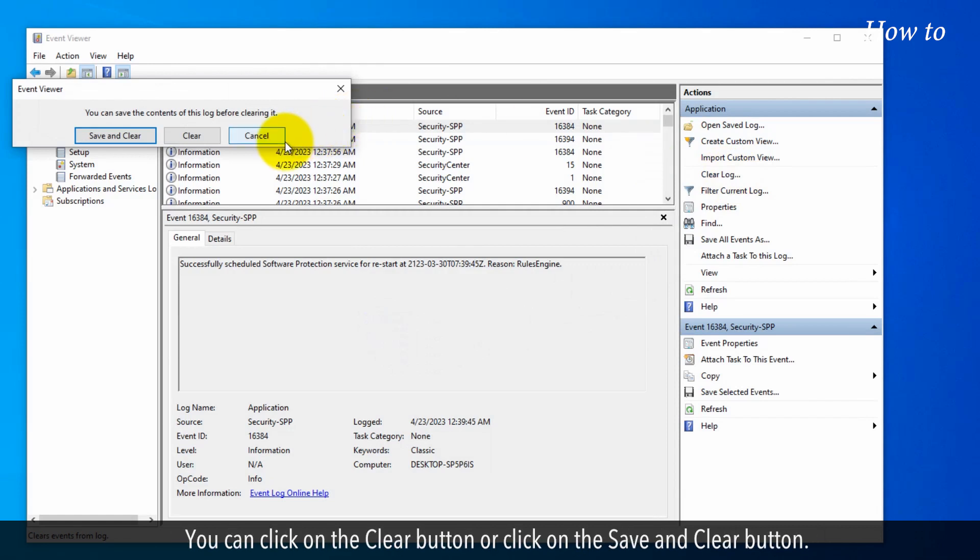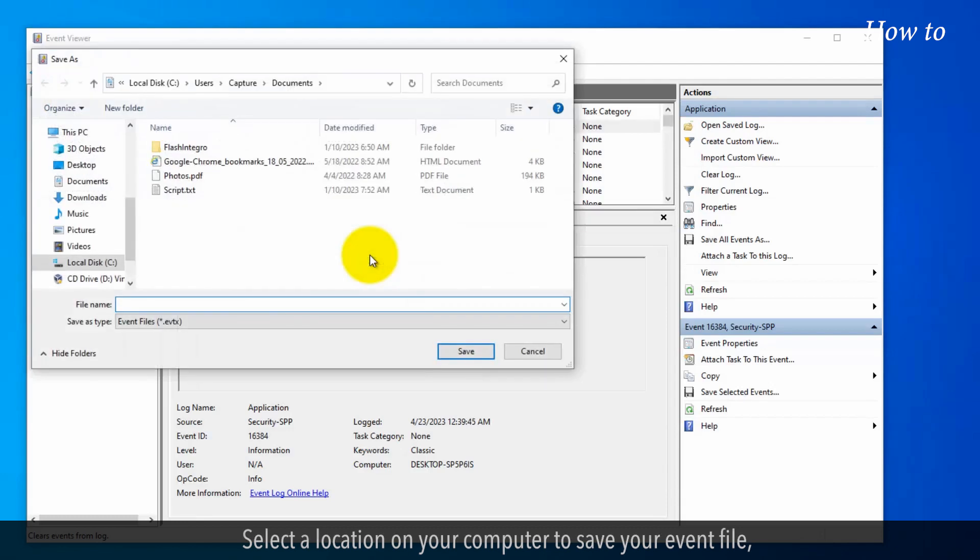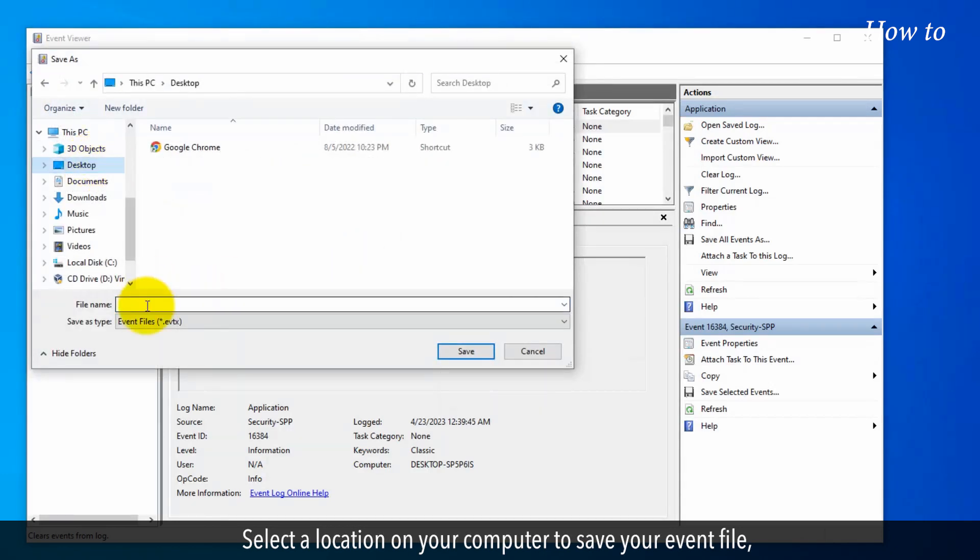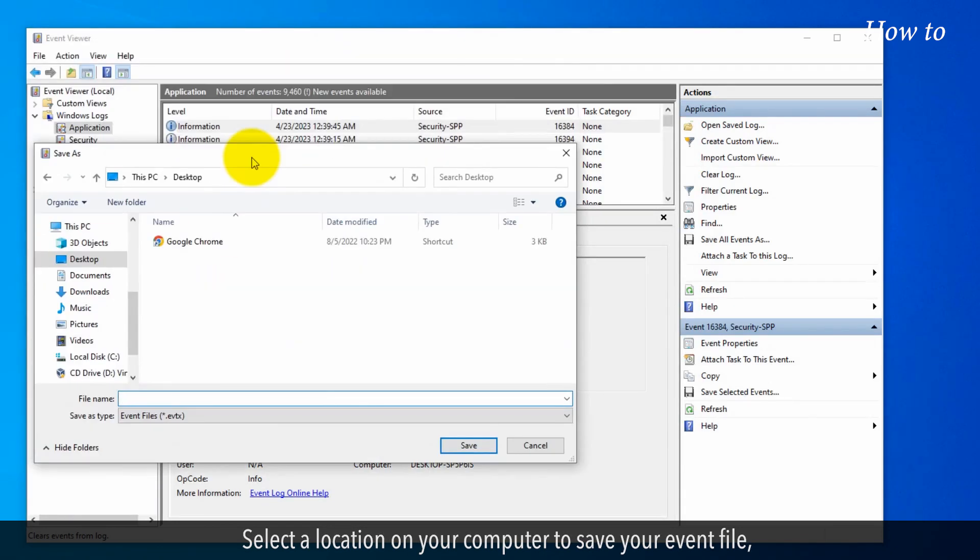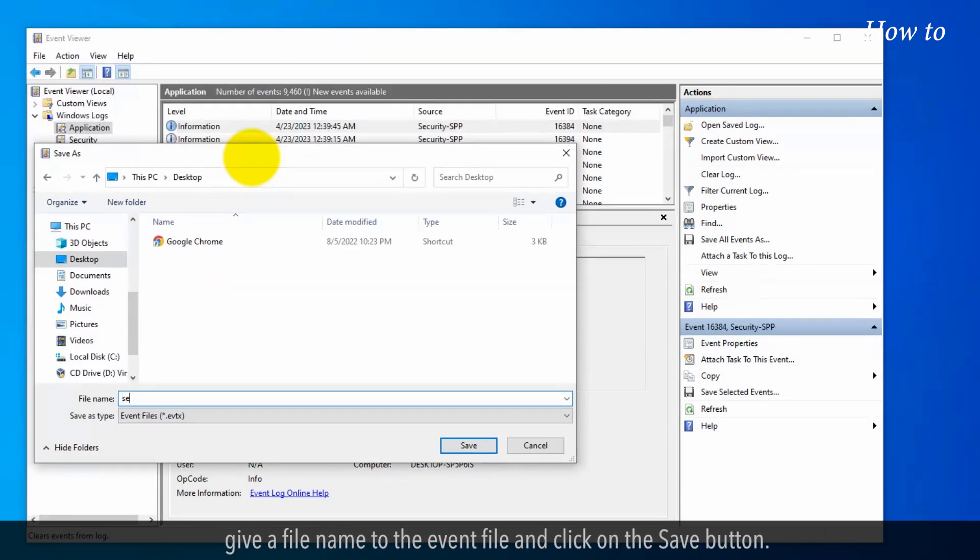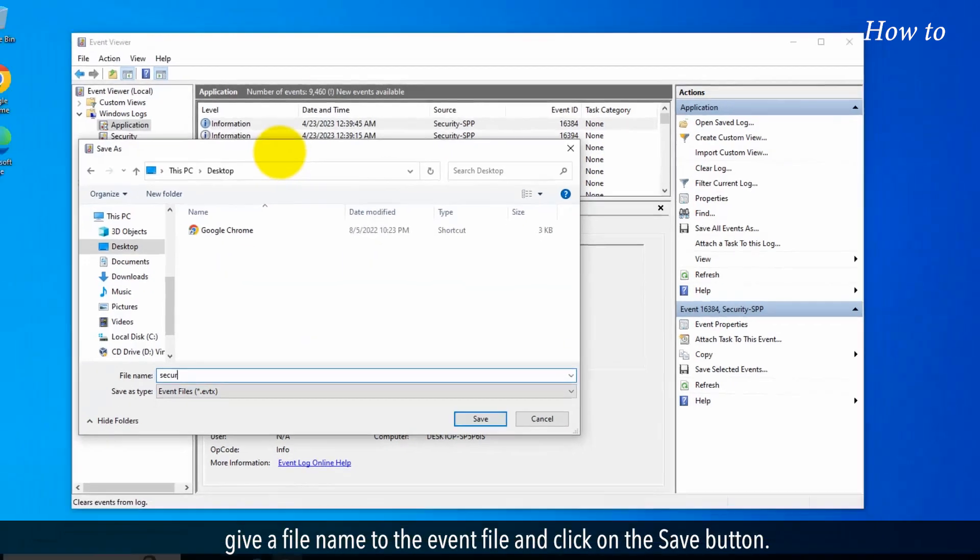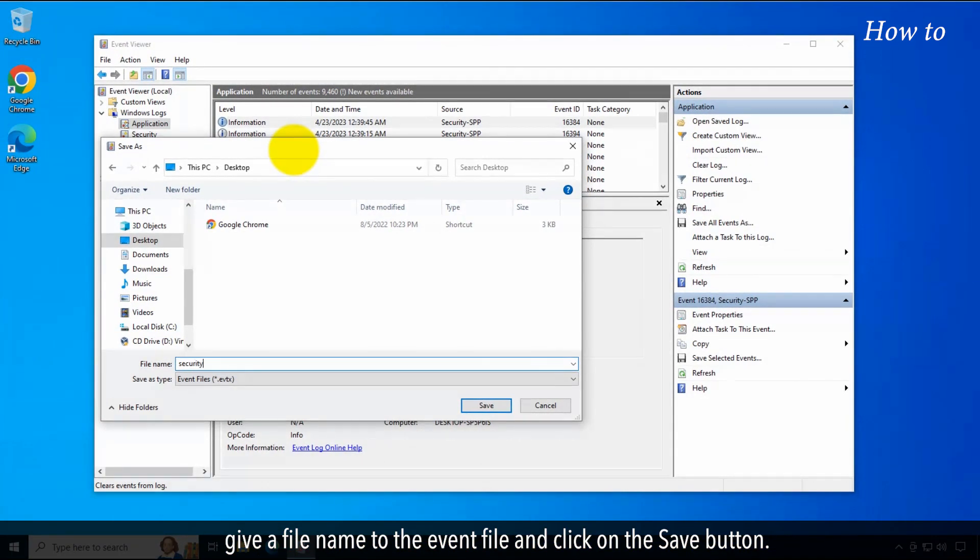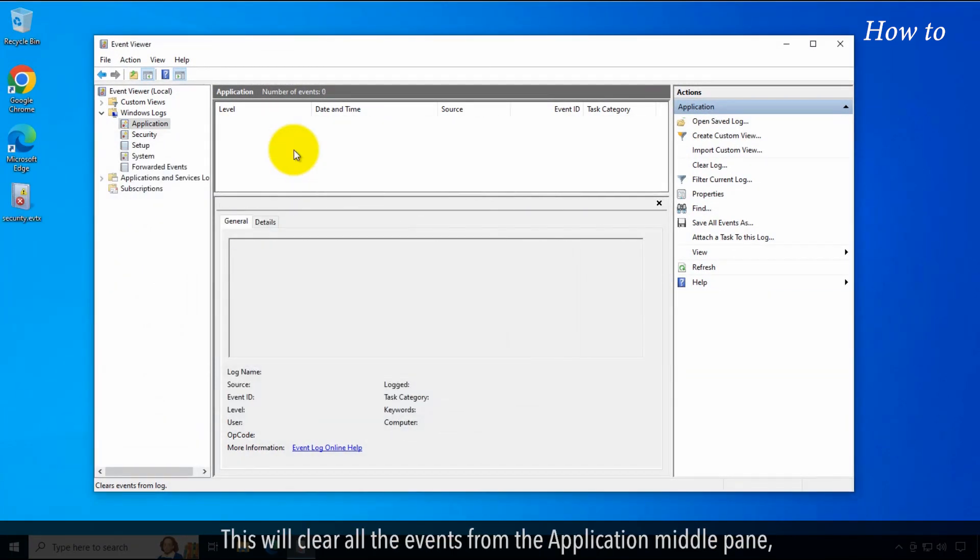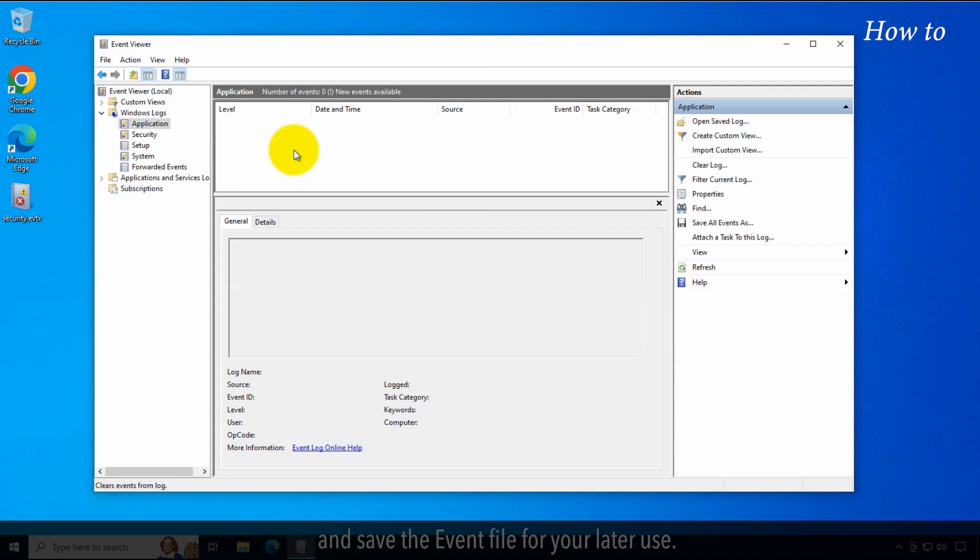You can click on the Clear button or click on the Save and Clear button. Select a location on your computer to save your event file. Give a file name to the event file and click on the Save button. This will clear all the events from the application middle pane and save the event file for your later use.